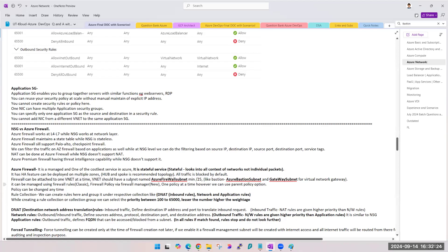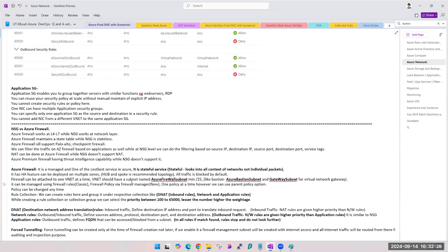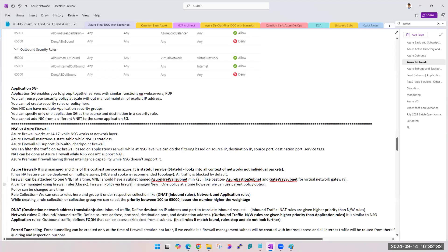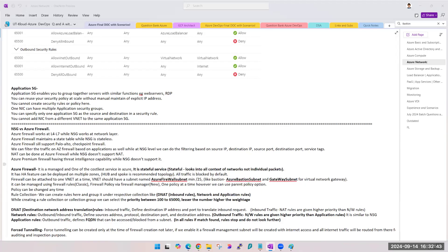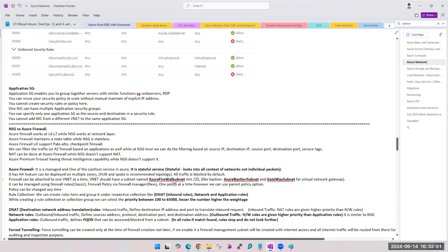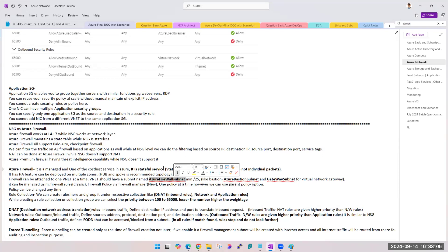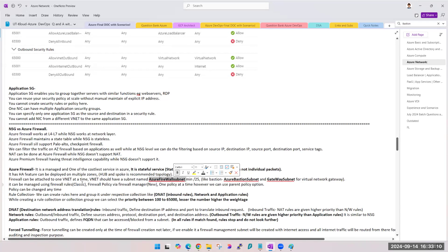Third difference: do we require any special subnet for NSG? No. But for firewall, yes — we do require a dedicated subnet and the name is 'AzureFirewallSubnet'. These are the dedicated subnets: we have the NAT Gateway subnet, the Bastion subnet, and this firewall subnet — three dedicated subnets. When a question comes about dedicated subnets, these are the ones you should know. One firewall can be attached to only one VNet and it must have one subnet named AzureFirewallSubnet.